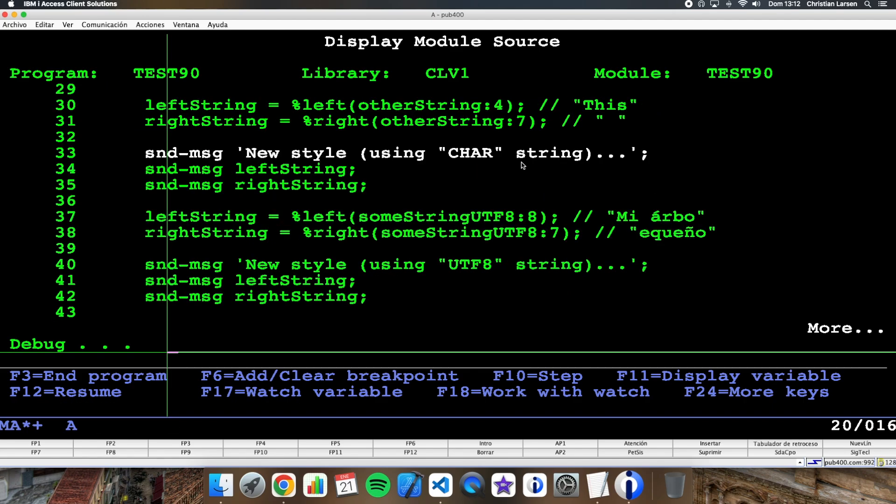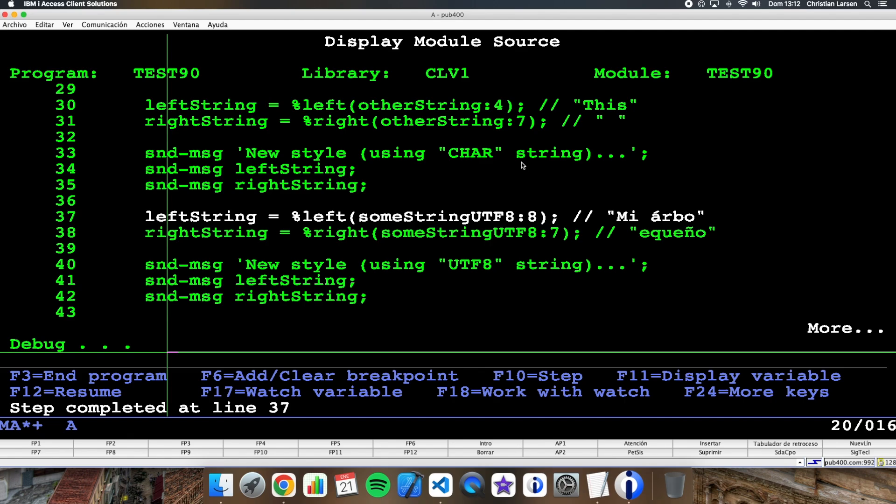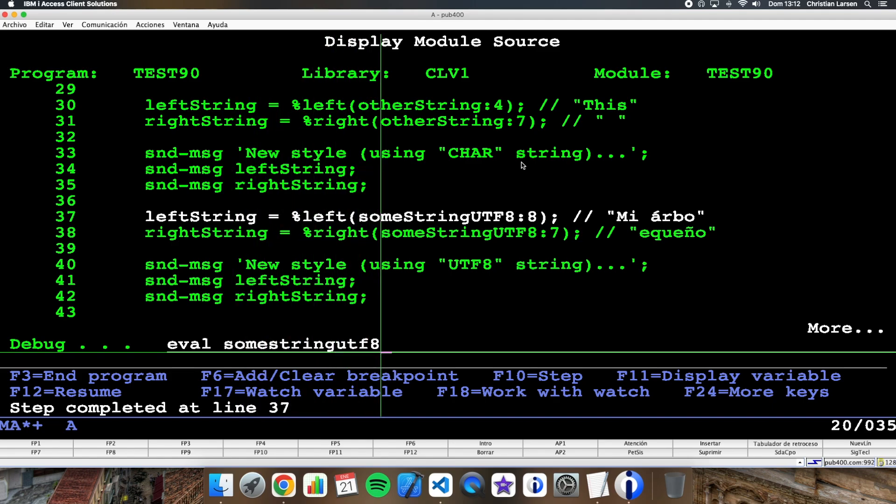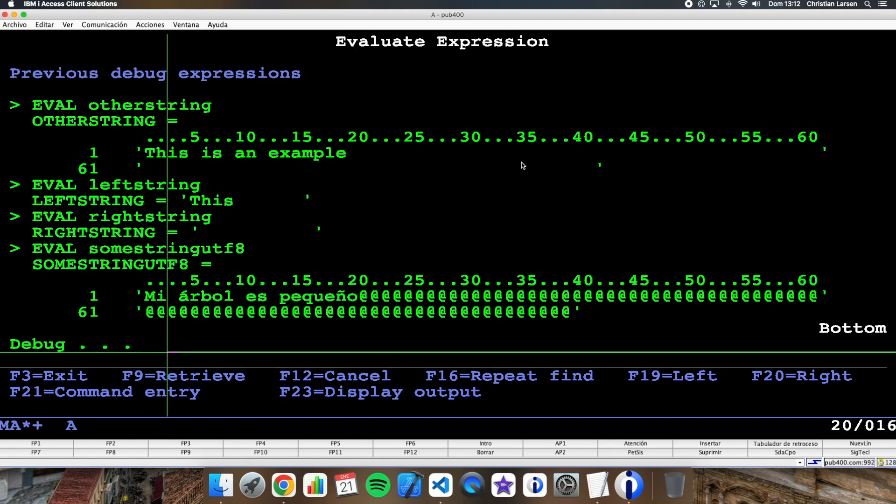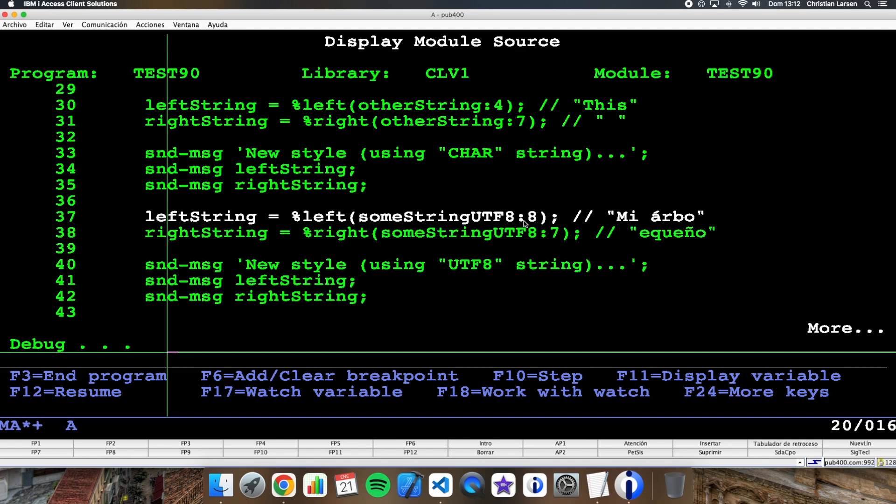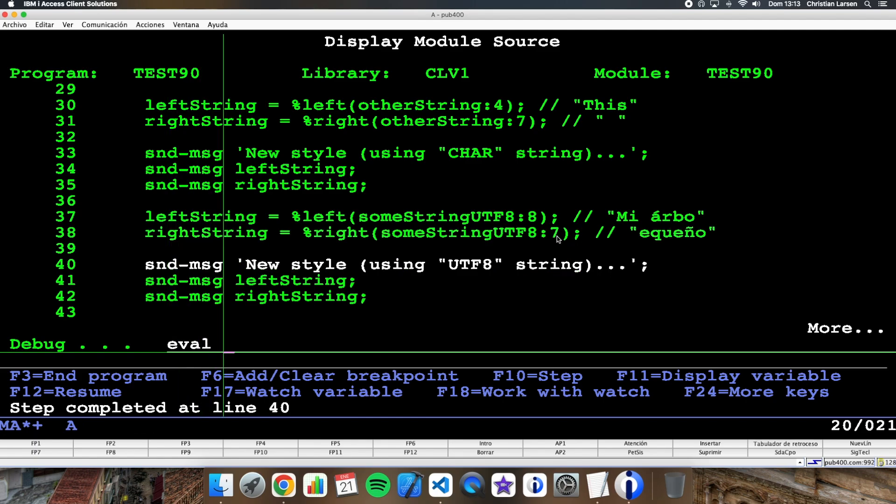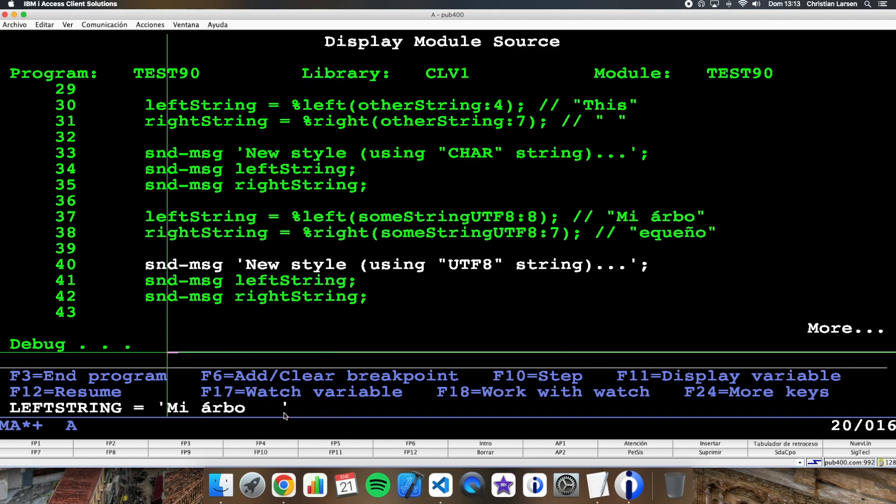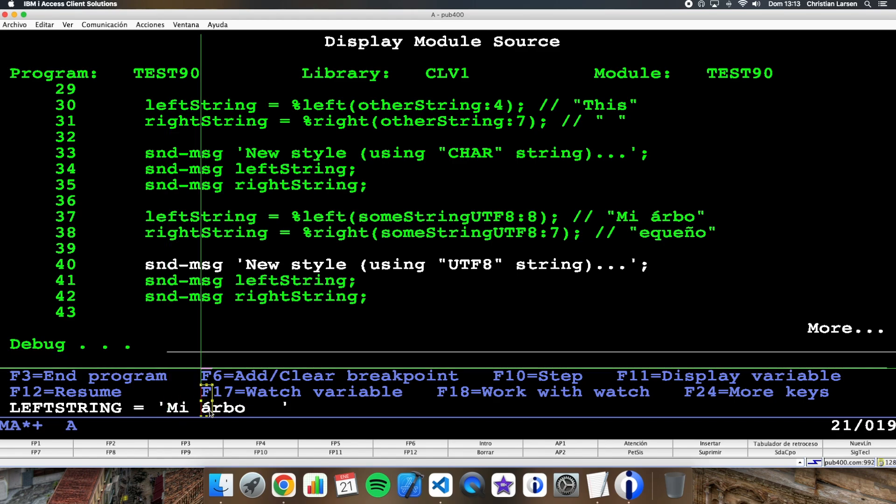Well, let's go ahead and now let's try with this string that is a UTF-8 string, that has this value. If I take the first eight characters on the left and the seven on the right, what I'm getting is this: one, two, three, four, five, six, seven, but not eight. Why? Because as I said before, the á is two character length.